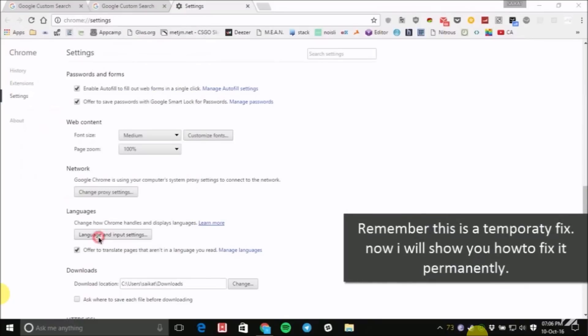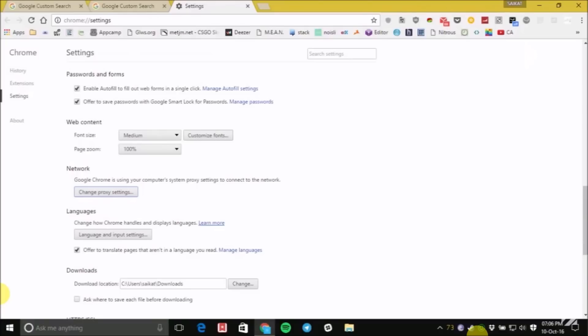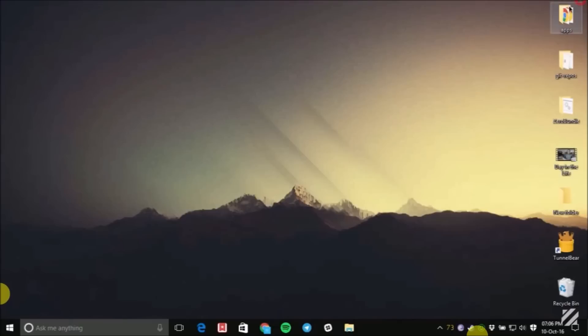When you do this, you'll get rid of this virus temporarily. But it won't remove this malware from your computer or PC. So let's check out the permanent way to remove it.